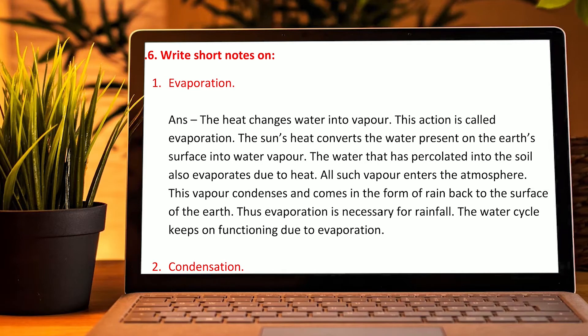Short notes on evaporation: The heat changes water into vapour; this action is called evaporation. The sun's heat converts the water present on the earth's surface into water vapour. The water that has percolated into the soil also evaporates due to the heat. All such vapours enter the atmosphere, condense, and come back down in the form of rain. Thus, evaporation is necessary for rainfall, and the water cycle keeps functioning due to evaporation.